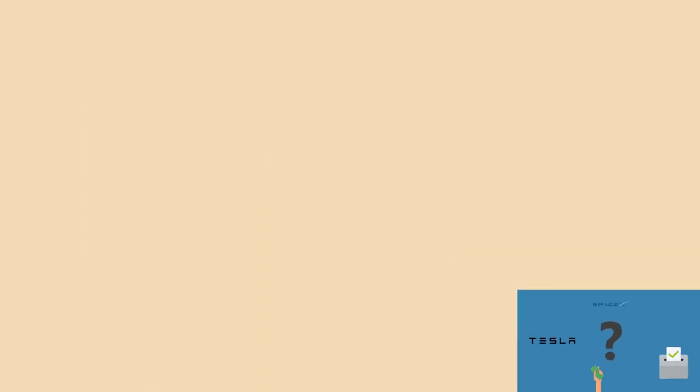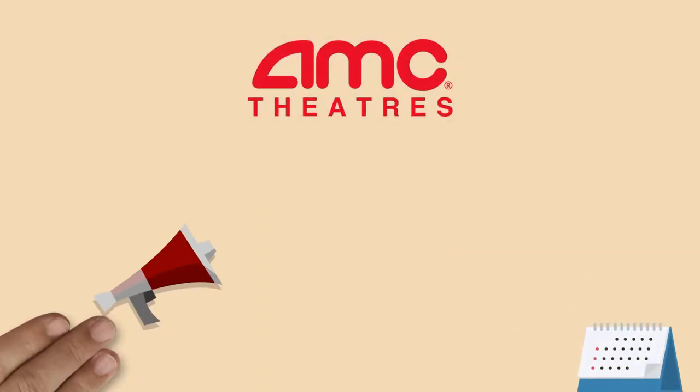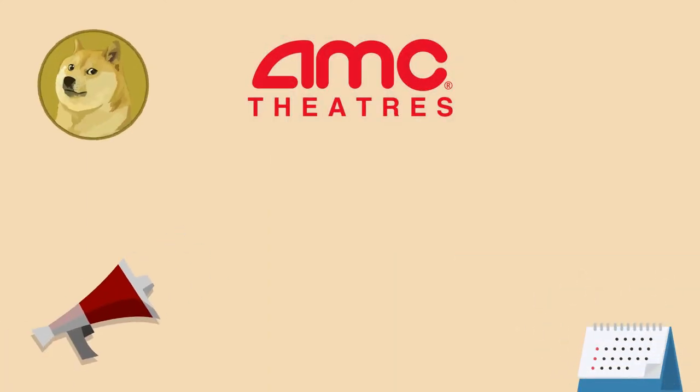In October, cinema chain AMC announced that it would accept Dogecoin for digital gift card purchases by the end of the year, further adding utility to the meme-based cryptocurrency.